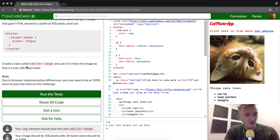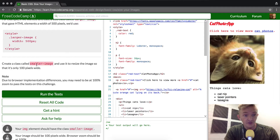We're going to create a class called small image, smaller image, and use it to resize the image so that it's 100 pixels wide.